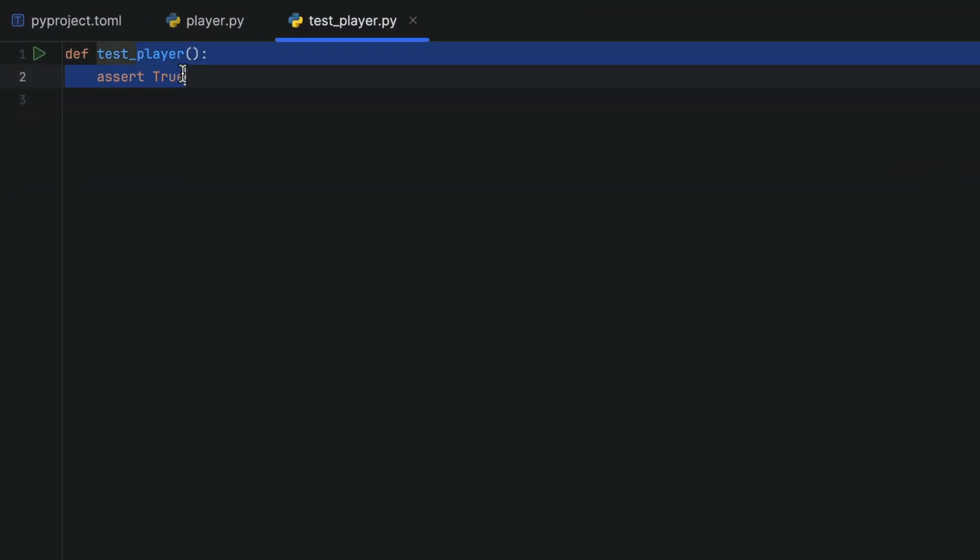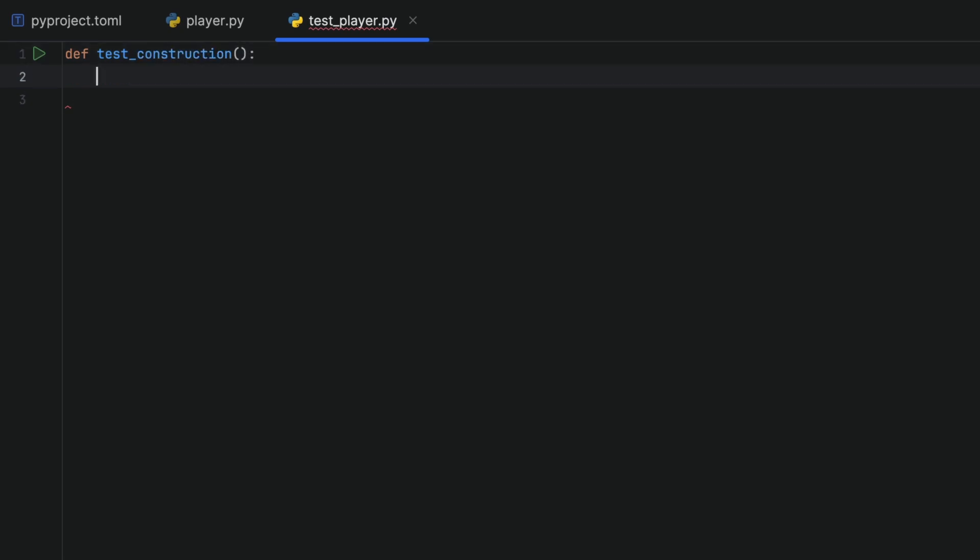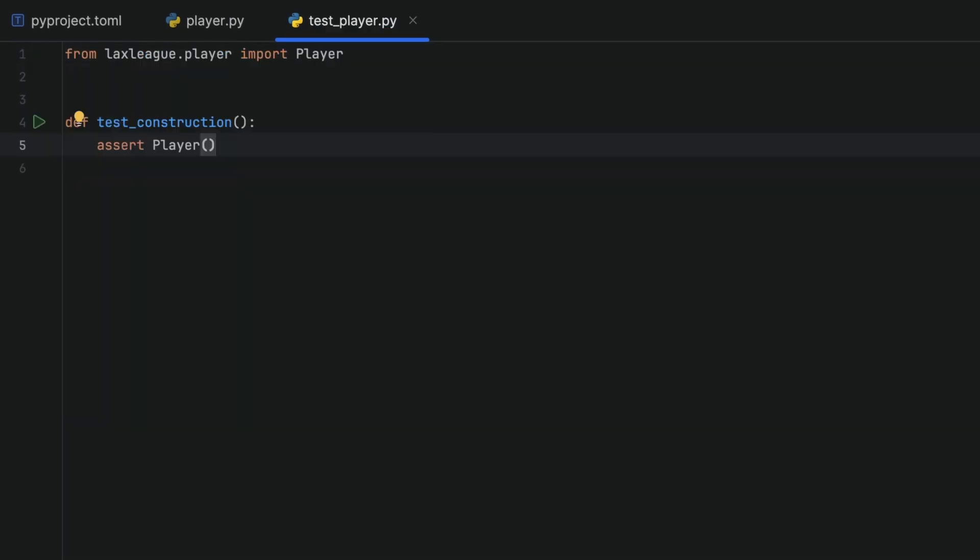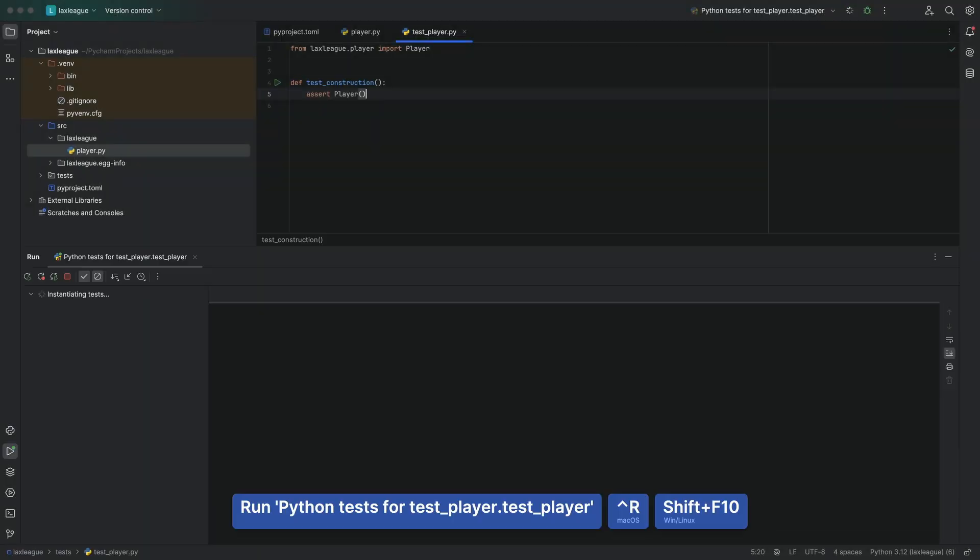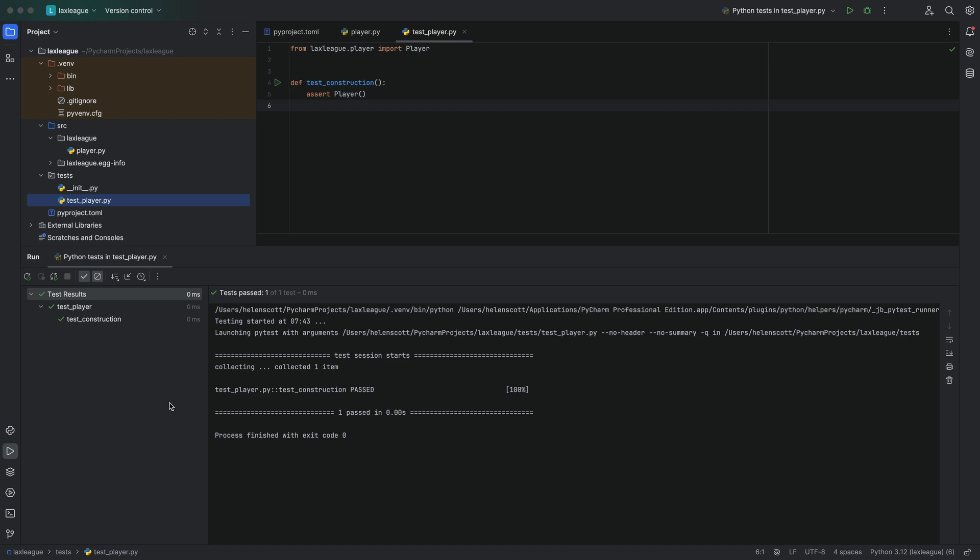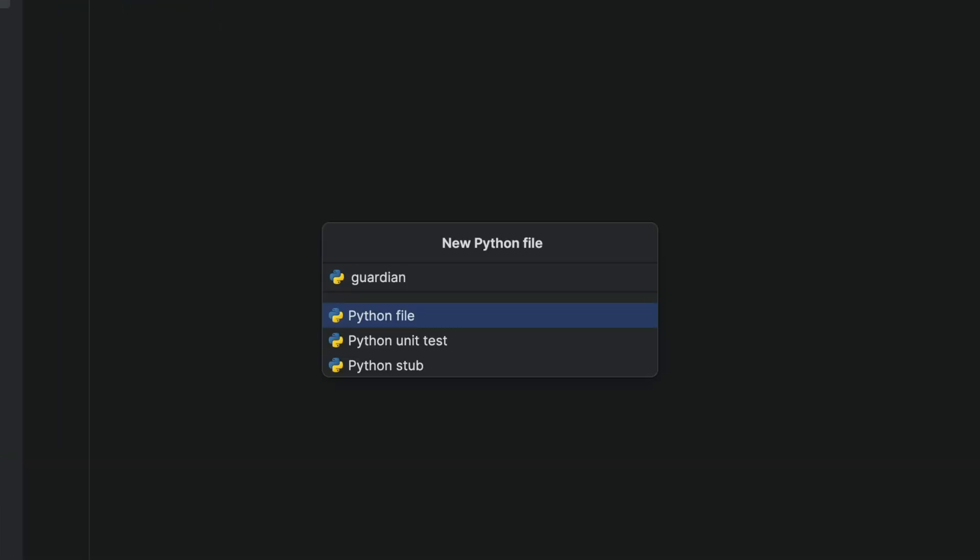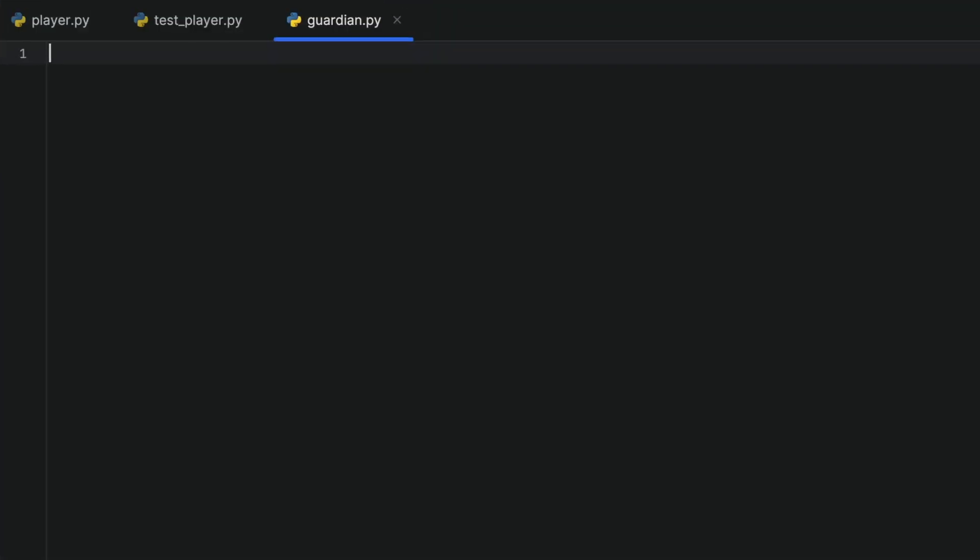We'll make a new test and check that our player class creates a player object correctly for us in the construction, which it does. And we'll go through that process again from start to finish.